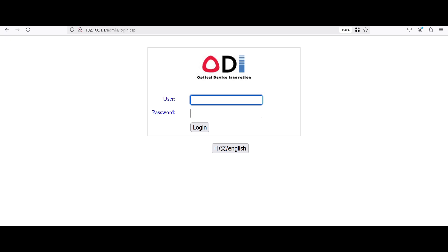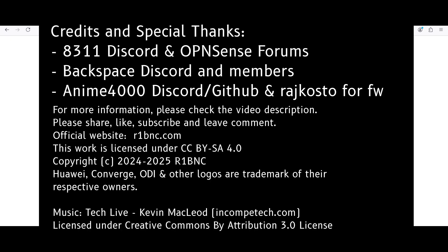So this concludes our mini guide for today. I hope that this is useful for everyone who wants to replace their ISP provided modem. So be sure to like, share, and subscribe. Drop a comment if you have a question. And that would be all for today. Thank you.